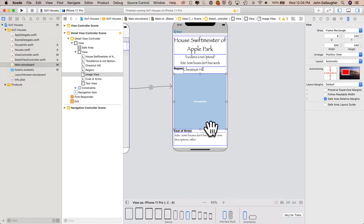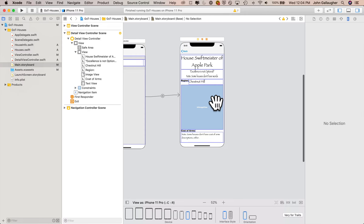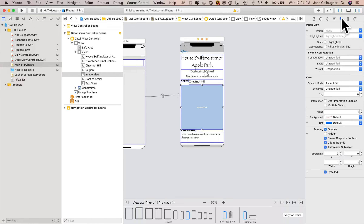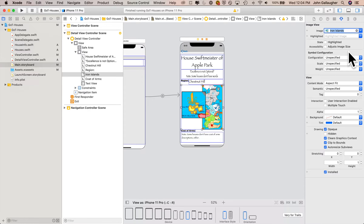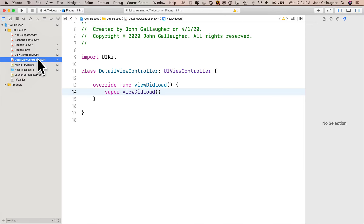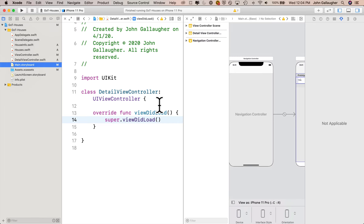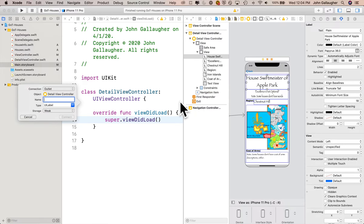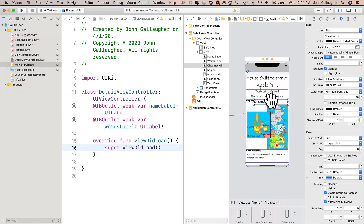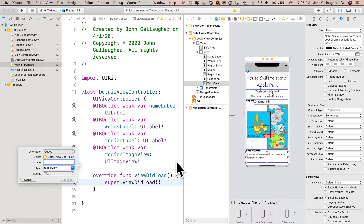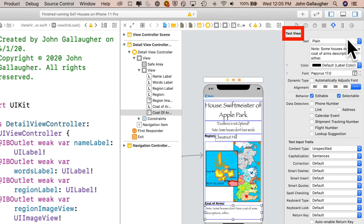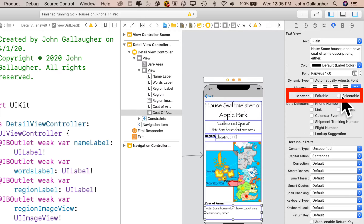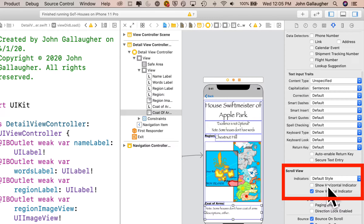Back in the attributes inspector, I'll put in a bogus map image — I'll select Iron Islands — just to see what one looks like. Then let's get into assistant editor mode. Option-click on main storyboard and control drag over from all elements to create outlets: first the name label in lower camel case, then words label, region label, region image view, and coat of arms text view. Also, down in the text view, deselect editable and selectable for behavior, and further down in the scroll view attributes, deselect show horizontal indicator.